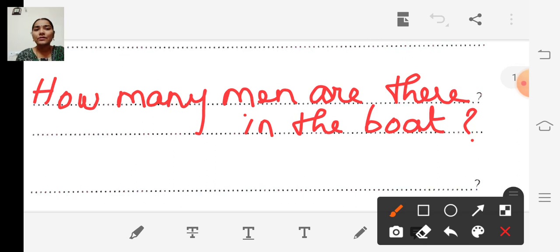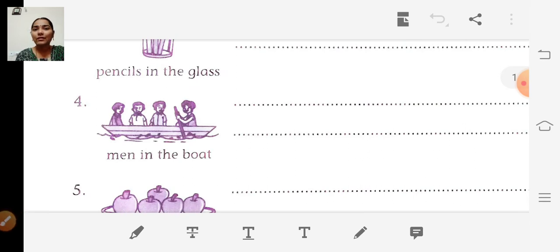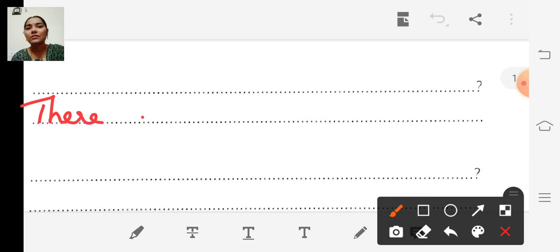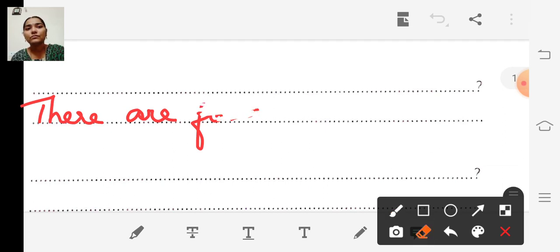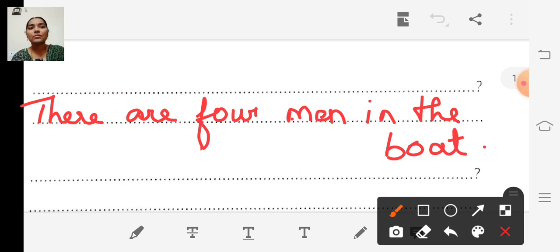Did you see the question? The answer to how many men are there in the boat — four men. So the answer is: there are four men in the boat. Full stop.